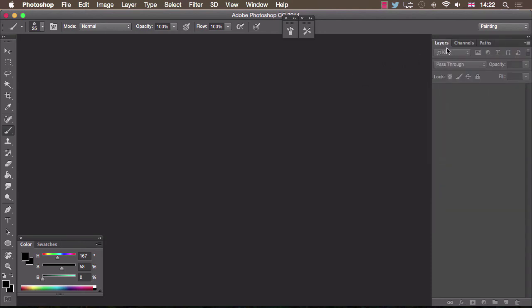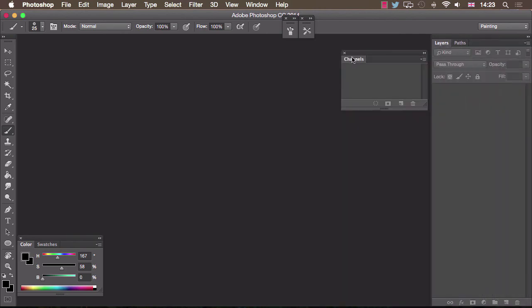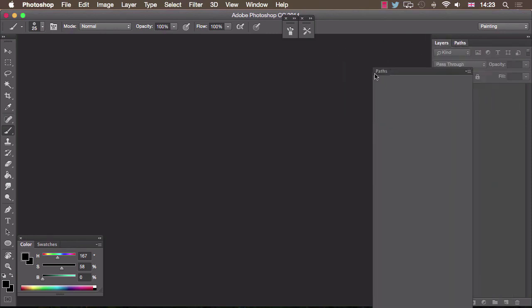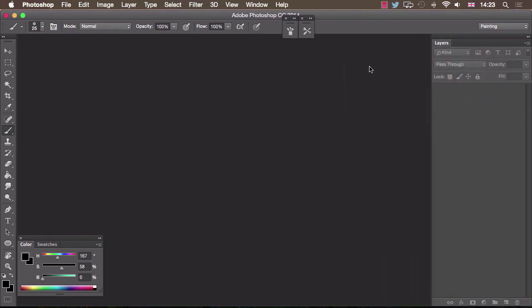Now that leaves us with layers, channels and paths. I only want to keep layers so I'm going to drag out channels, click the cross and do the same with paths.